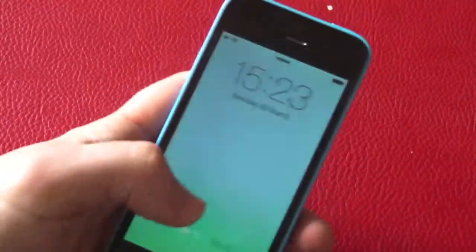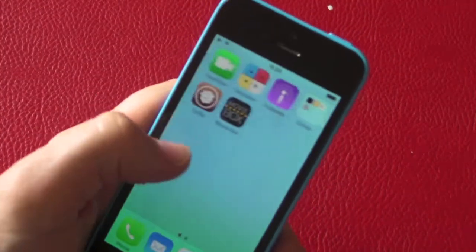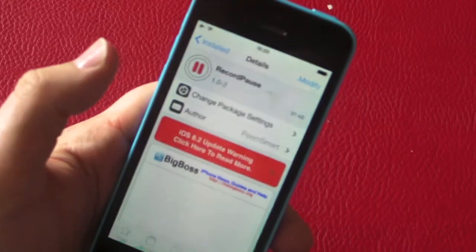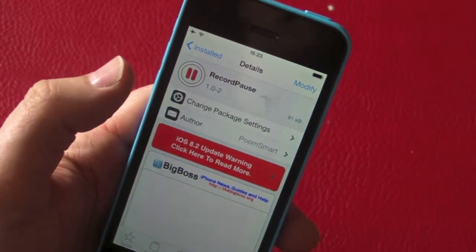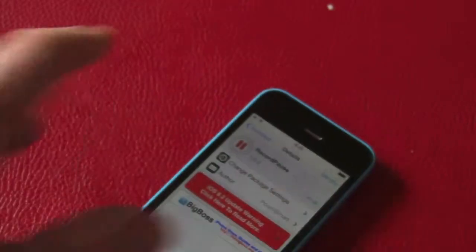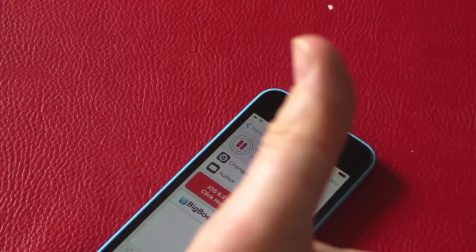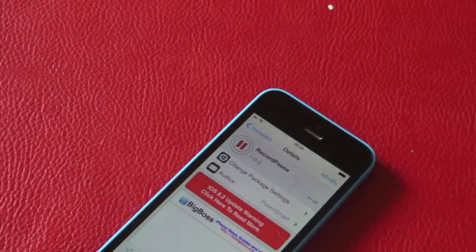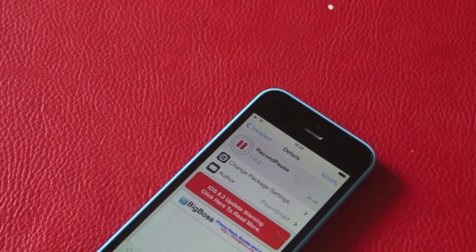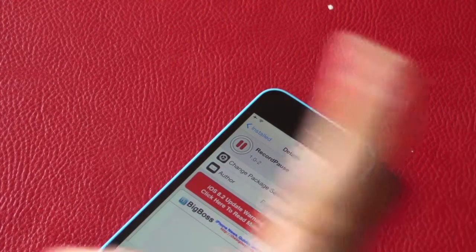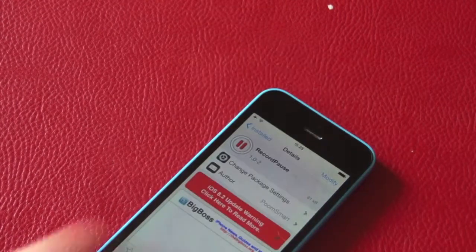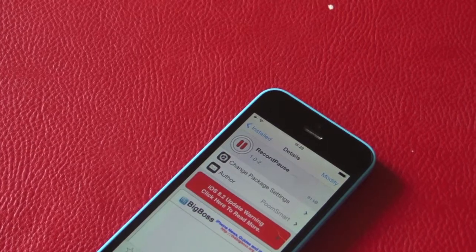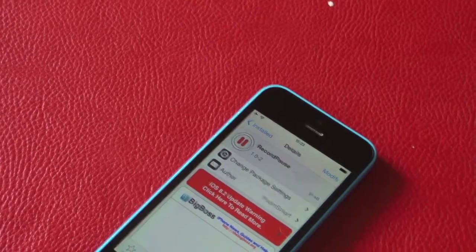Record Pause is completely free in the Cydia store, so make sure you go download it now and have some fun with your camera. Thanks for watching, guys. If you could thumbs up the video, it really does help me out. For more jailbreak tweaks, information, giveaways, and unboxings, make sure you hit that subscribe button. Thank you for watching — I'll catch you in the next one, bye for now.